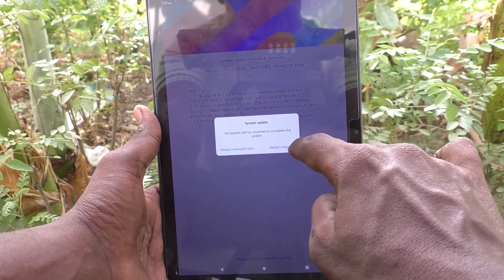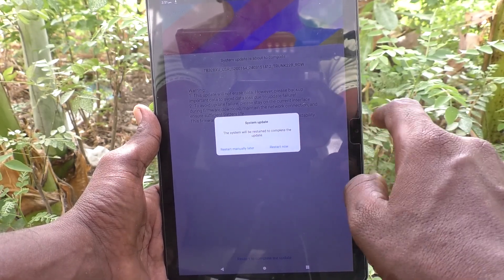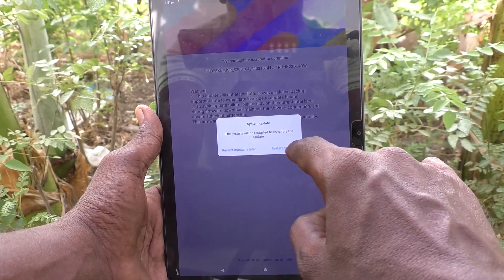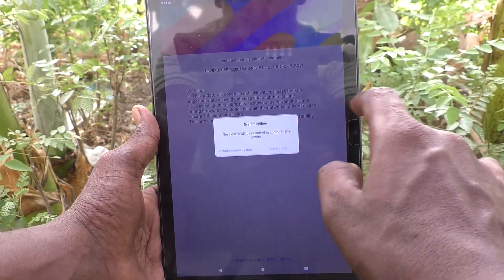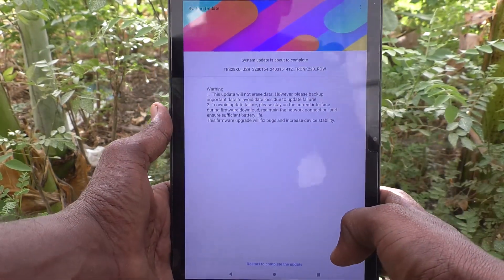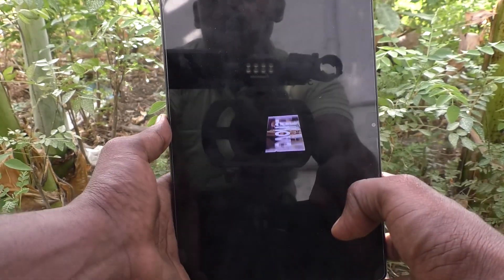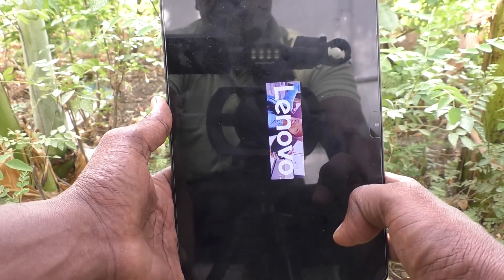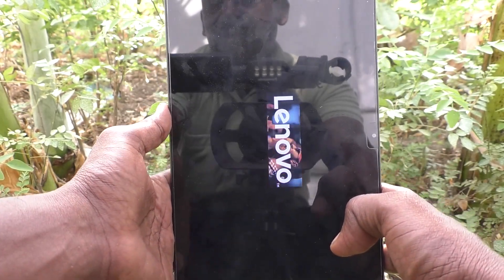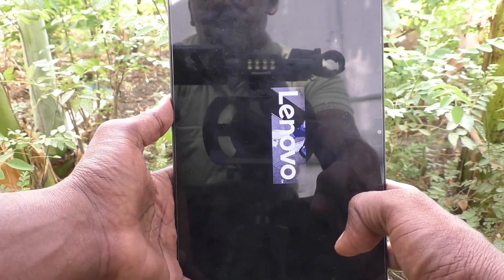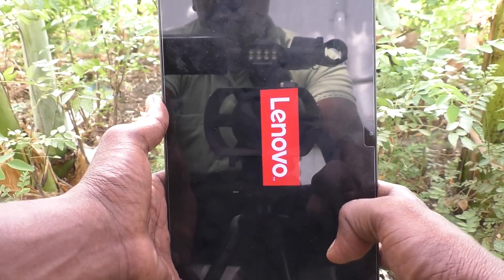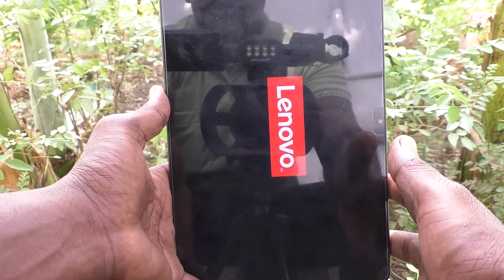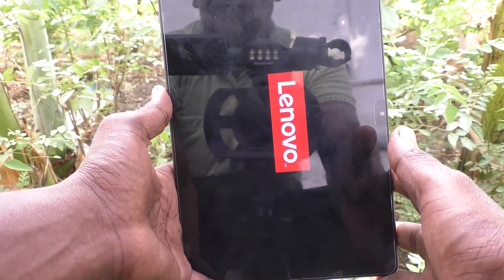The system update will restart to complete the update. You can restart manually later or restart now — click on Restart Now so that the tablet will be restarted and the system update will come into effect.